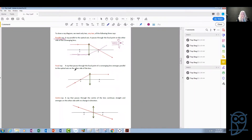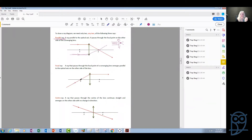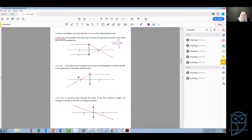Another ray we can draw is actually the opposite case of the first one. If there is a light ray that passes from the focal point of the lens and falls on the lens, then after the lens it will continue parallel to the principal axis. So these two cases are the opposite of one another.